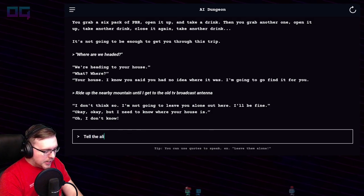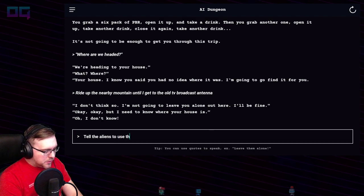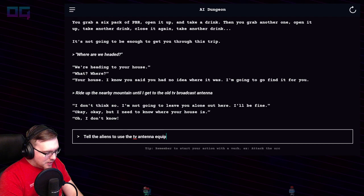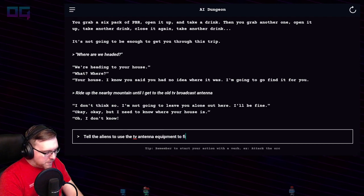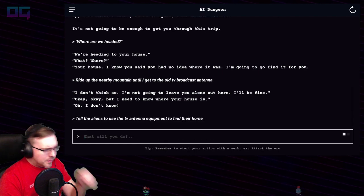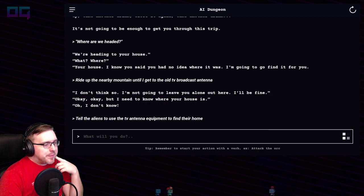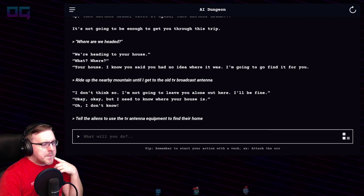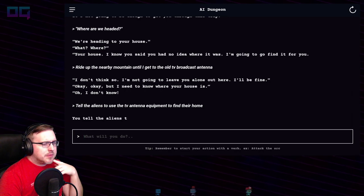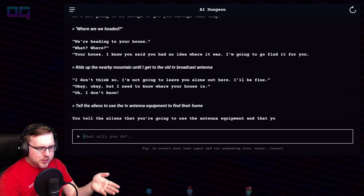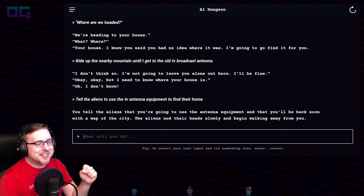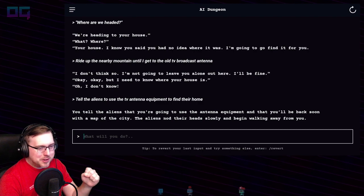"Tell the aliens to use the TV antenna equipment to find their home." You tell the aliens that you're going to use the antenna equipment and that you'll be back soon with the map of the city. The aliens nod their heads slowly and begin walking away from you.